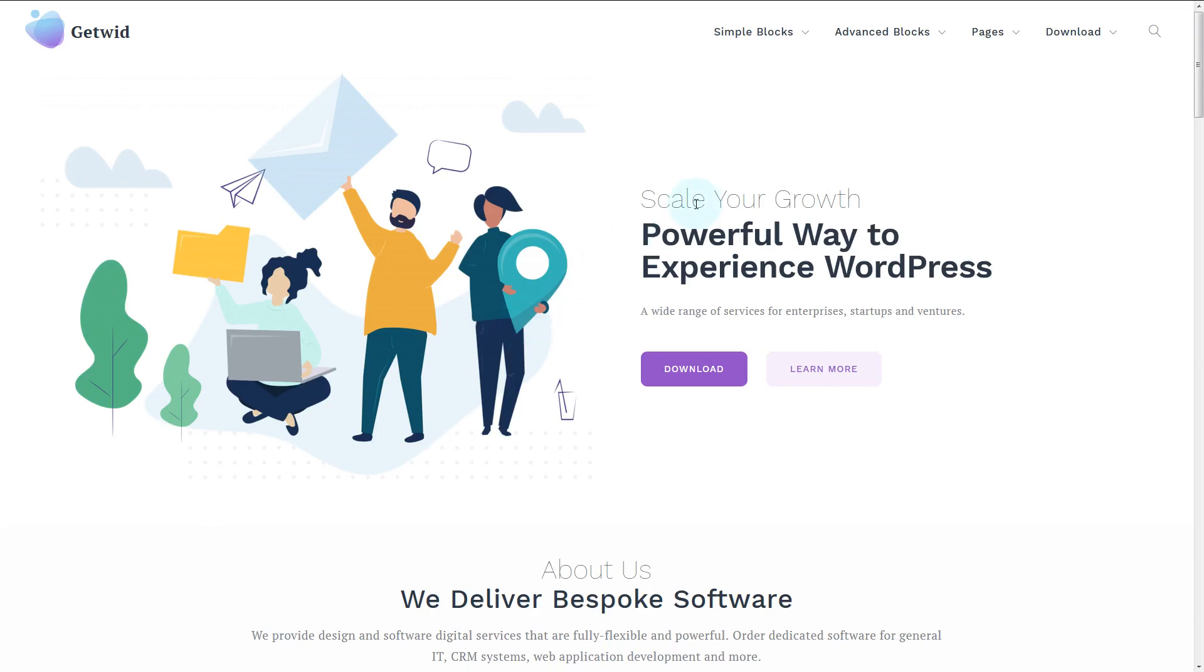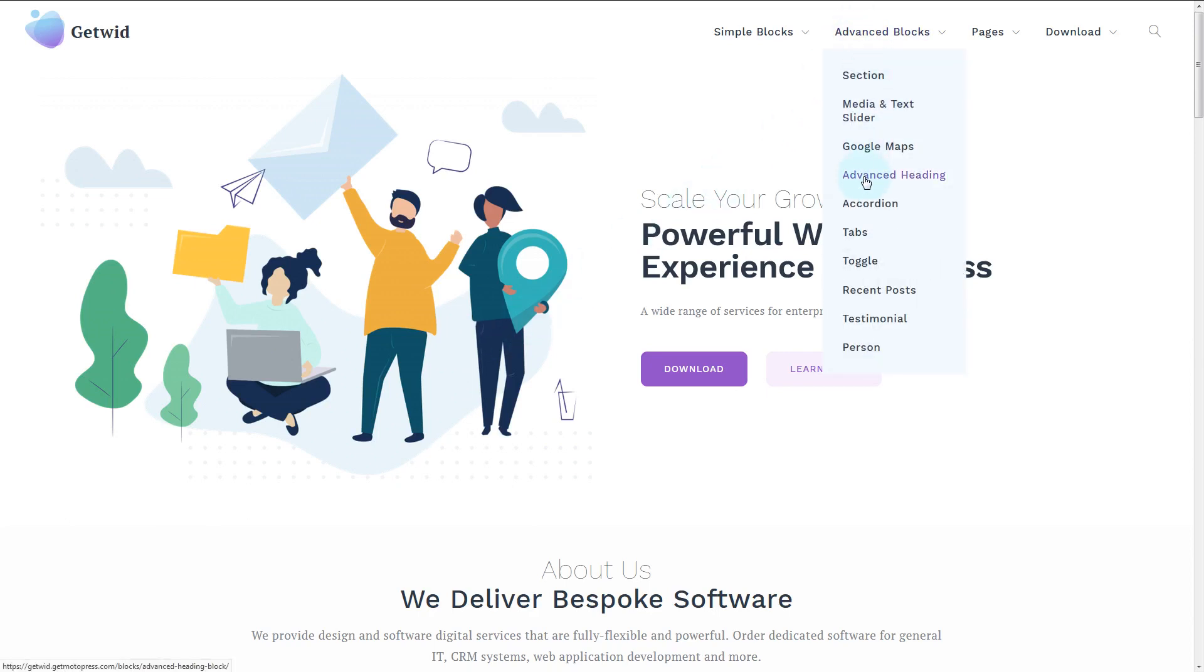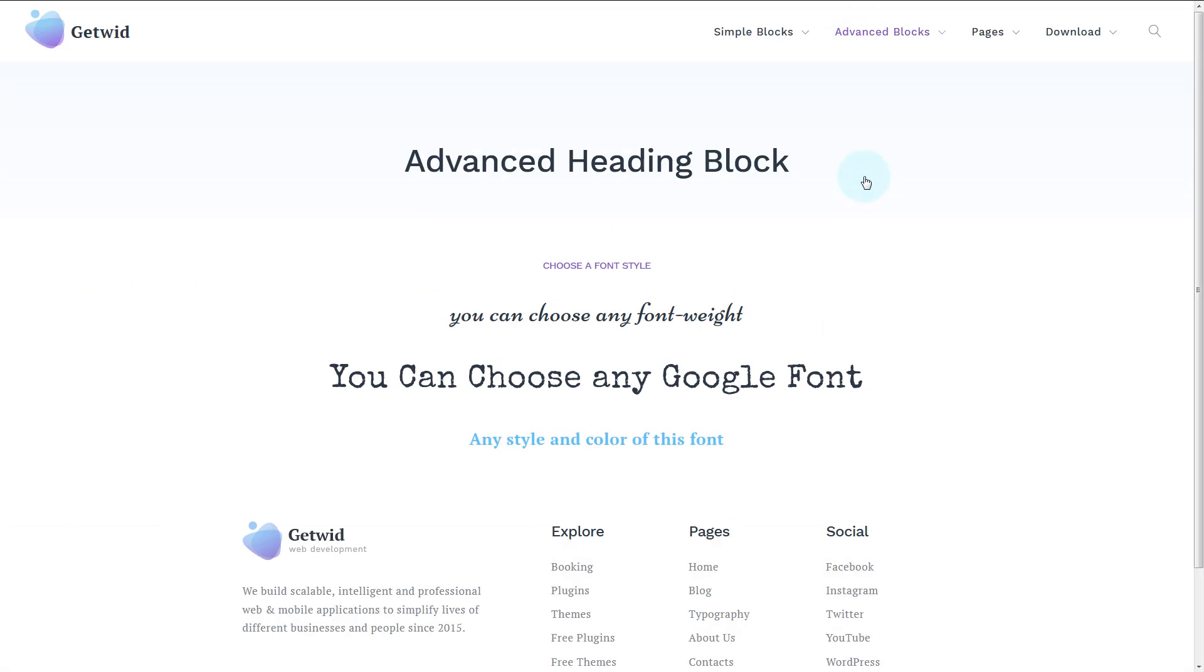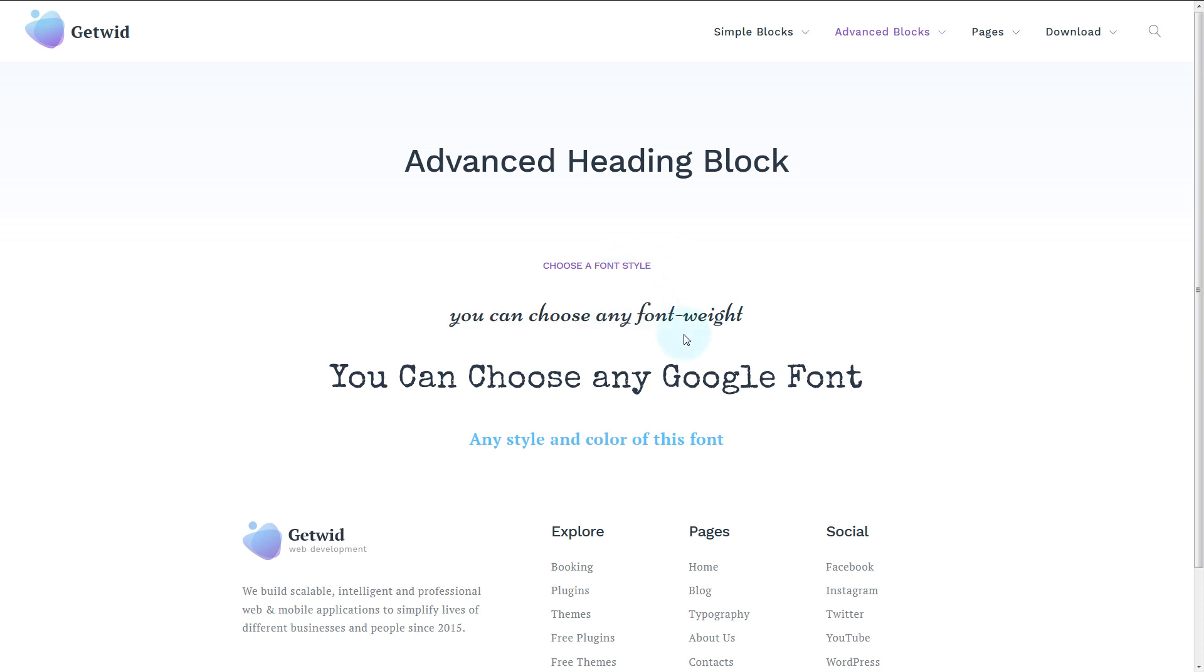Hi, it's Stacy. In this video, I will go through and explain the settings of the advanced heading block of Getwid.